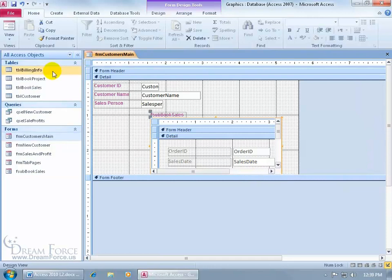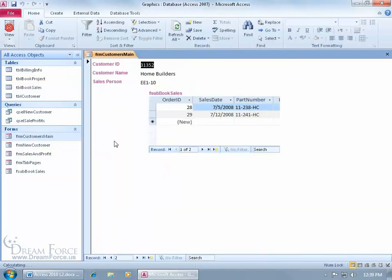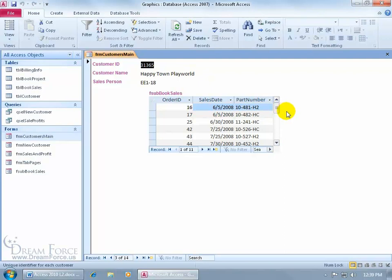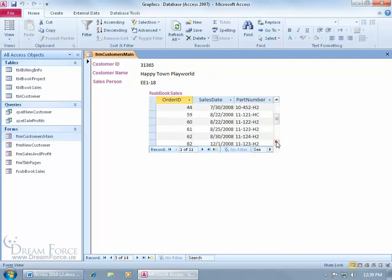And let's take it for a test drive. Come up here, click on the View button because I'm too eager. There we go, Customer. Let's go to the next one. It displays it, updates it. It's related. For Happy Town Play World, I'm able to view all the books that this client has purchased. And I can scroll down and view them all here.